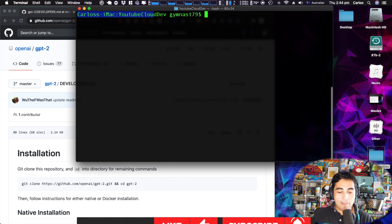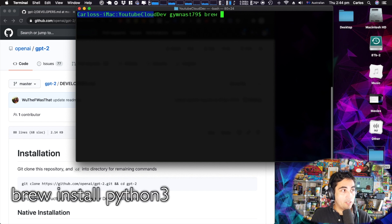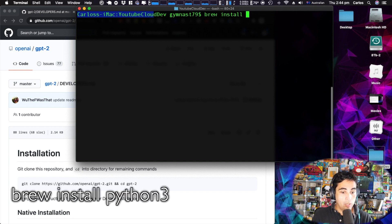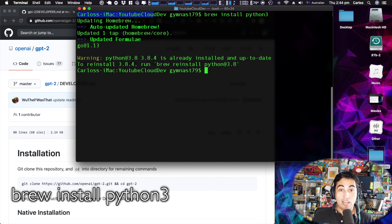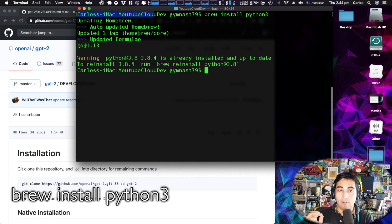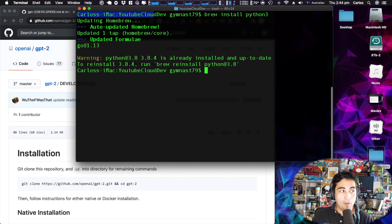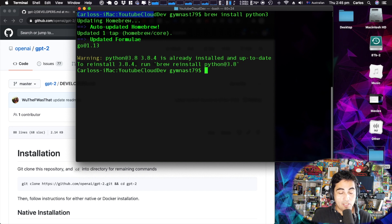I already have Python 3 installed on my machine but I'll do it again just in case, so it's brew install python3. Depending on whether you have Homebrew installed or updated it could take up to five minutes. For me it didn't take that long because I had it installed recently.